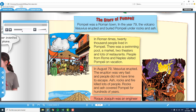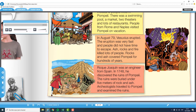In August 79, Vesuvius erupted. The eruption was very fast, and people did not have time to escape. Ash, rocks, and fire killed lots of people. Rocks and ash covered Pompeii for hundreds of years. Rogge Joaquin was an engineer from Spain. In 1748, he discovered the ruins of Pompeii. The ruins were buried under five meters of rock and ash. Archaeologists traveled to Pompeii and examined the ruins.